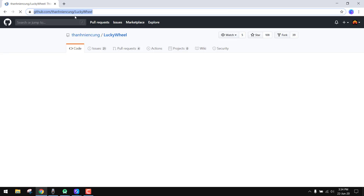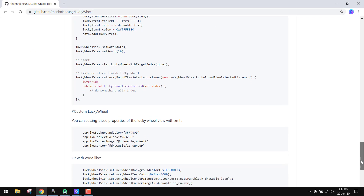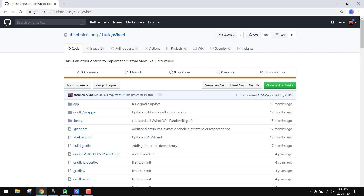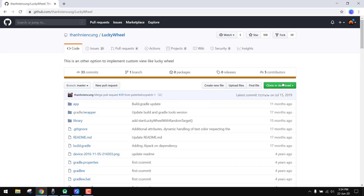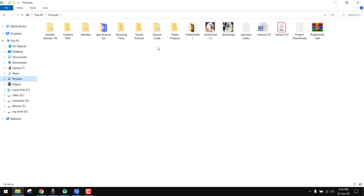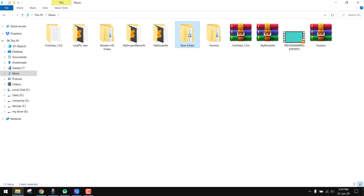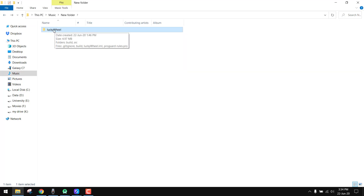This is the first step: we have to download the zip file, then extract it. After this, I have it inside my files. We have a new folder and there we have the lucky wheel folder.